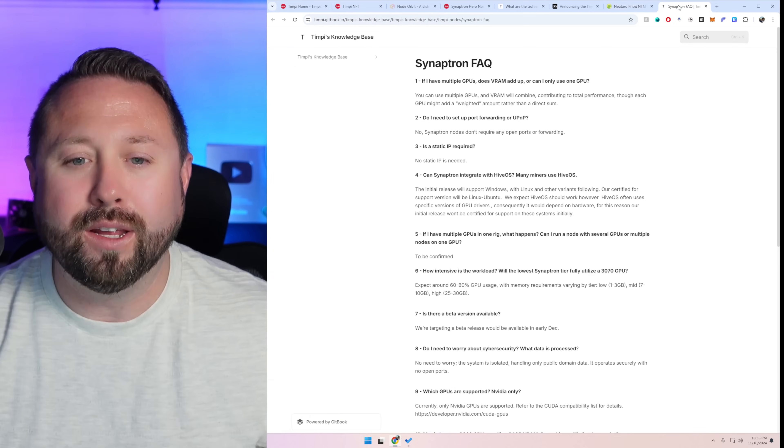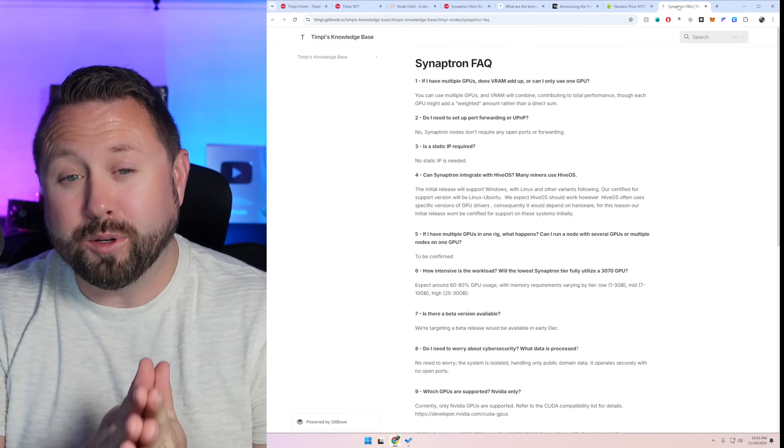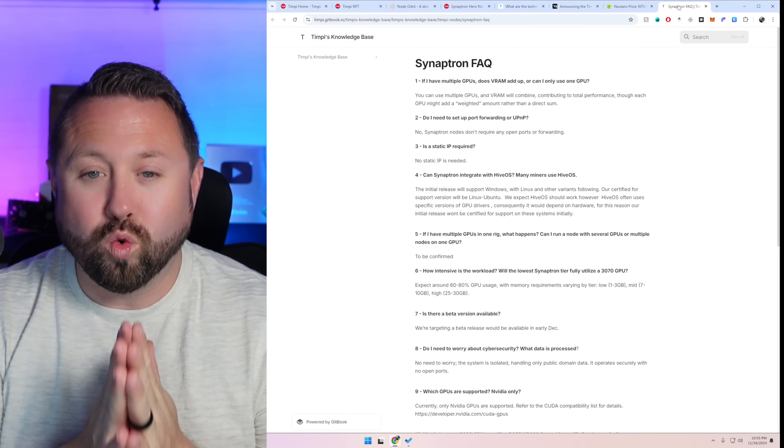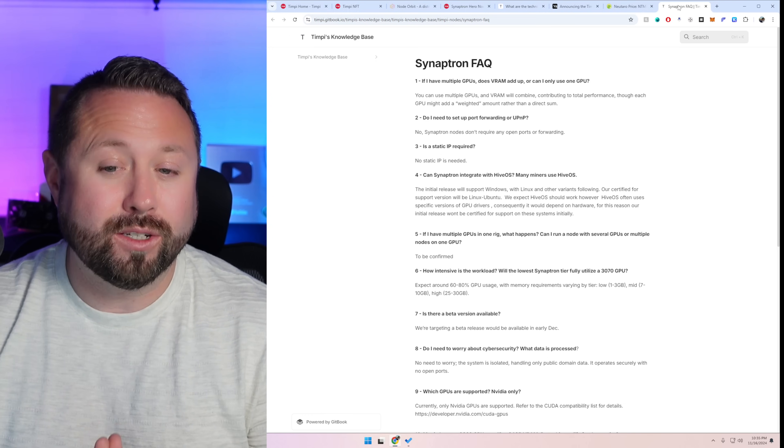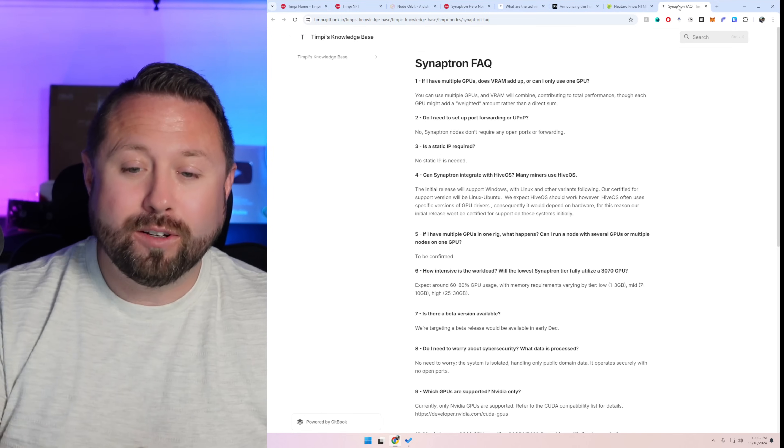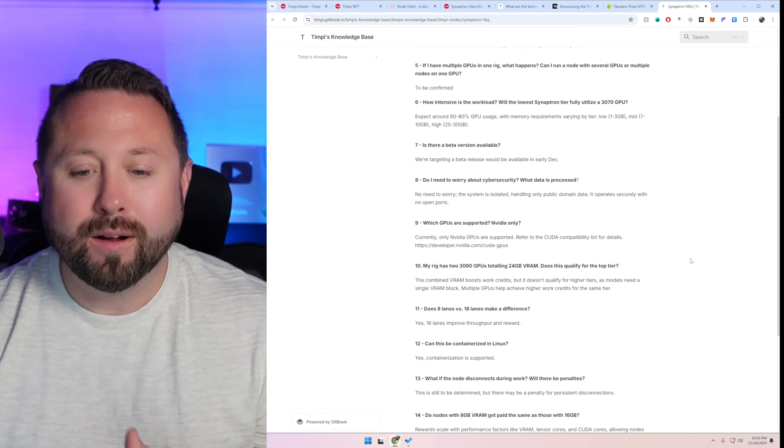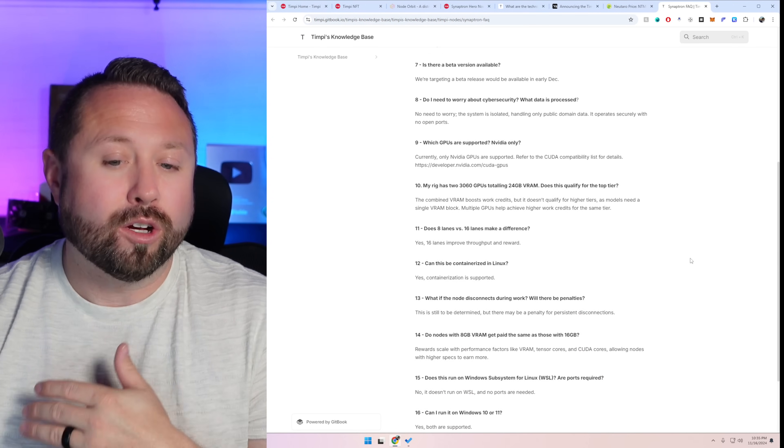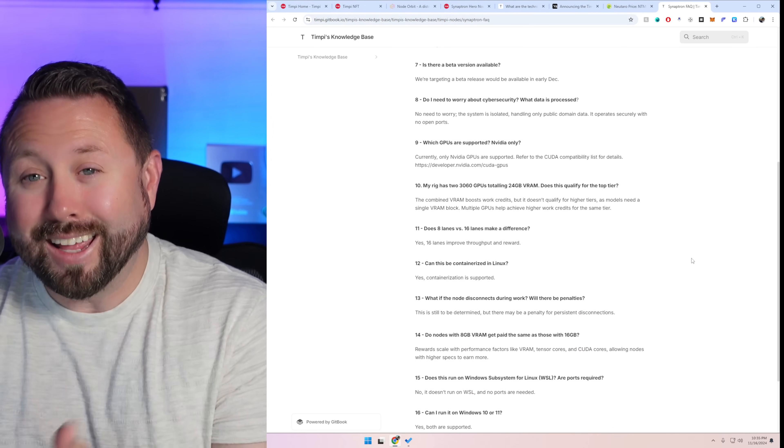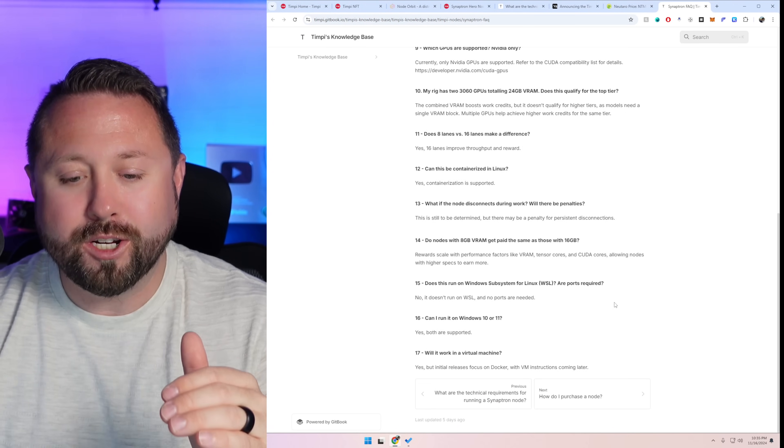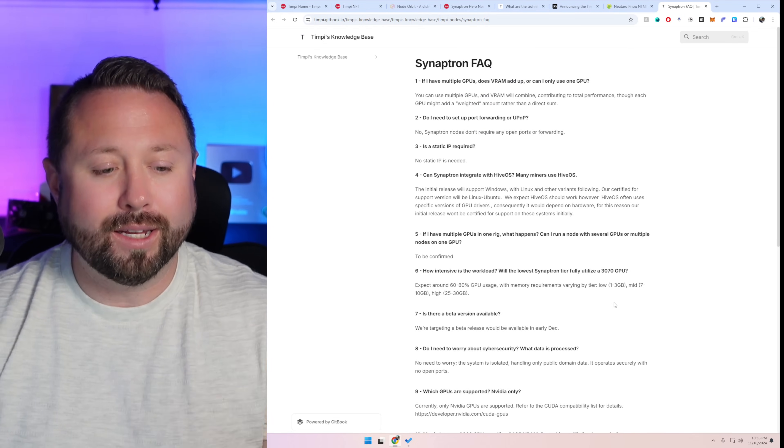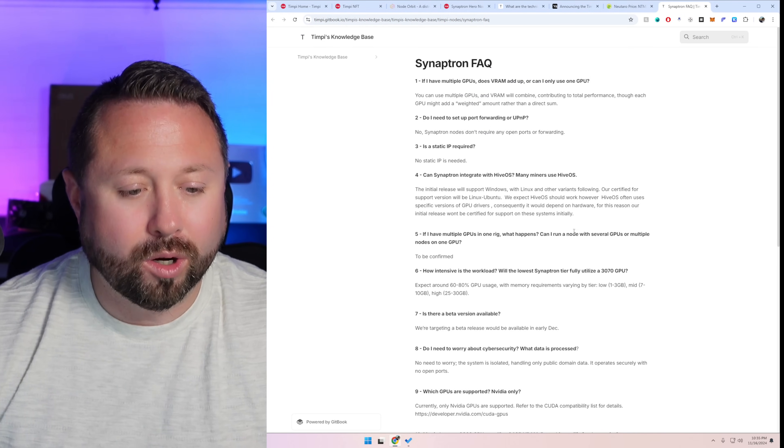Now finally I know you got a ton of questions because I know I did and they actually put together a great FAQ that answers a lot of the questions and some of the things that we talked about. Even talks about Hive OS in here, talks about the beta, talks about security, talks about GPUs and lanes. I mean there's so much information in here. I recommend you guys go check it out. I'll put a link directly down below.